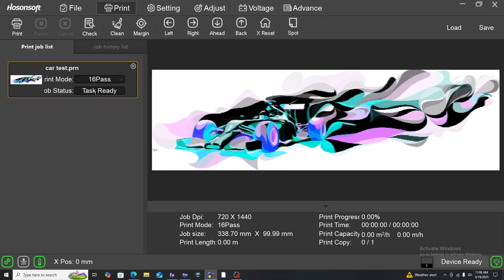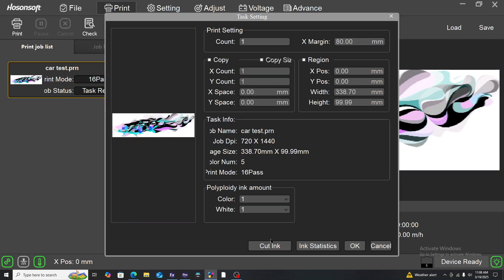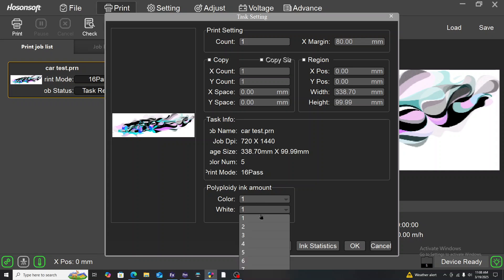If you come here and right click on task ready, you come to task settings. You can actually increase the layers of color ink that you want and increase the layers of white ink that you want on the file.